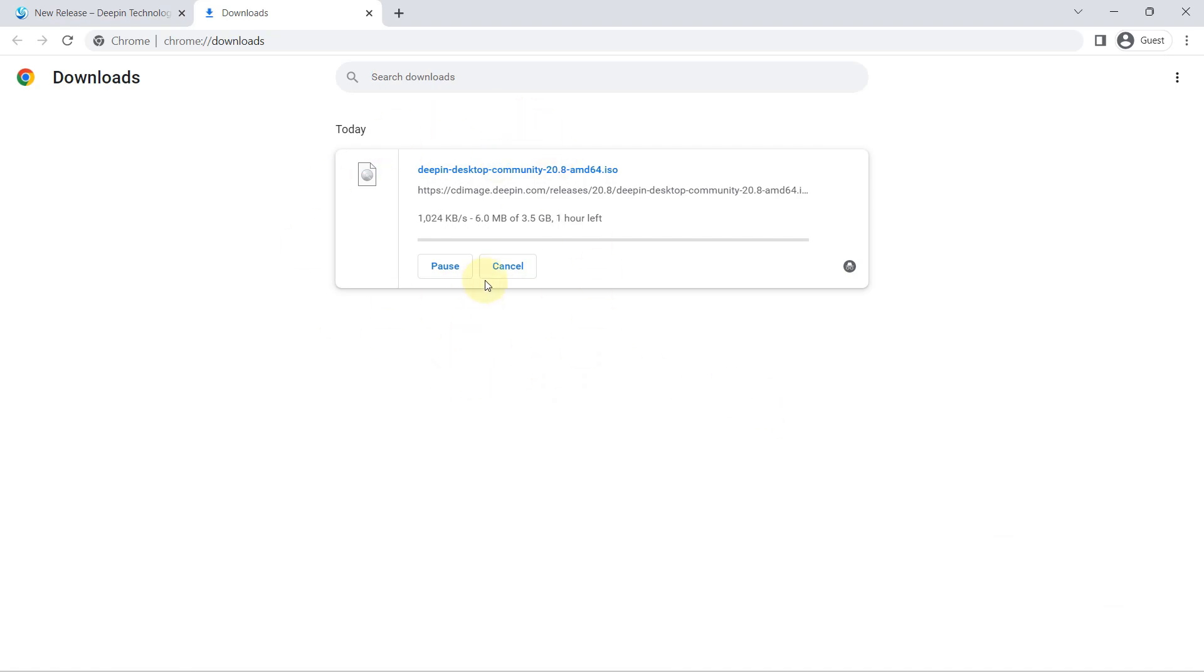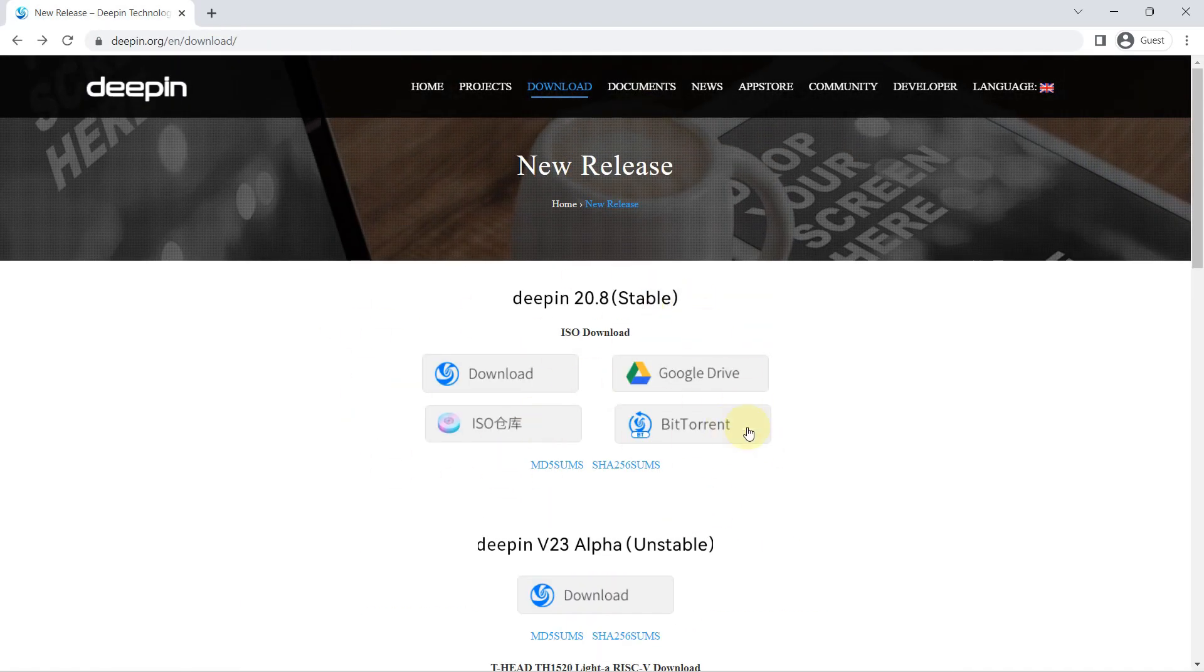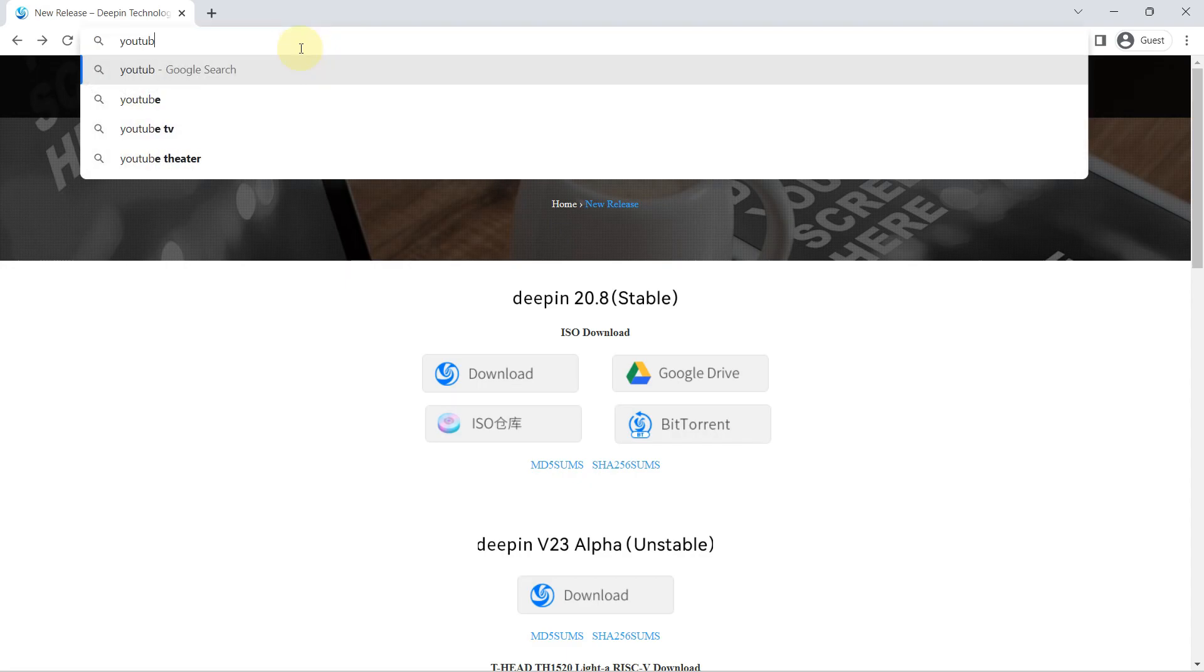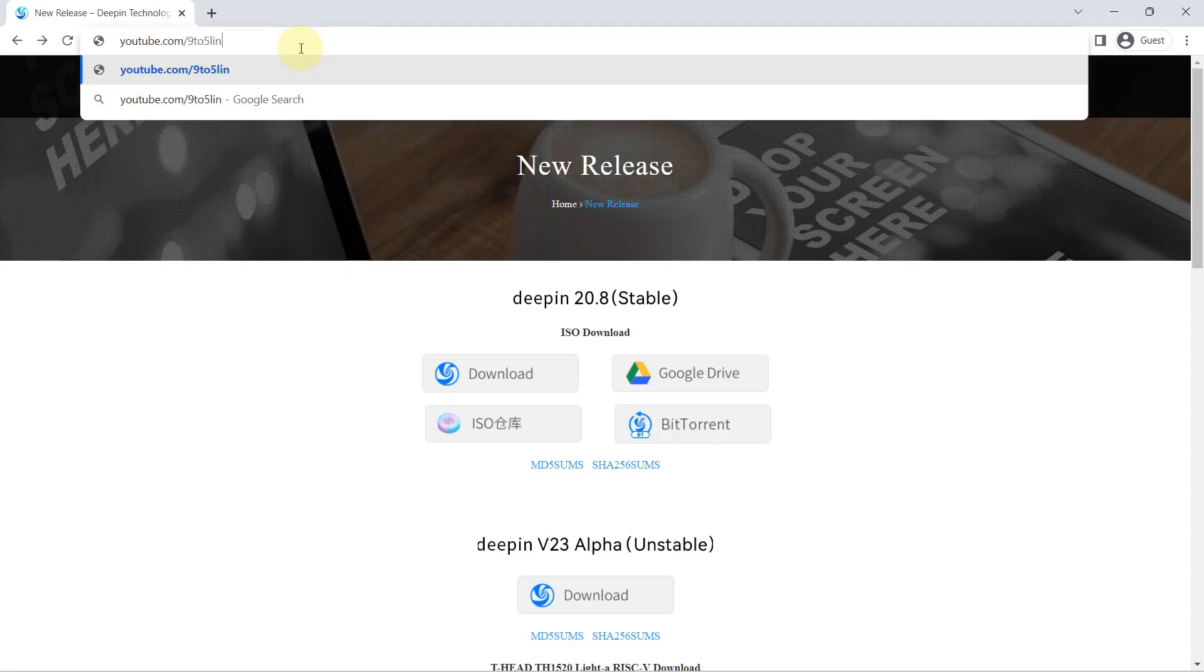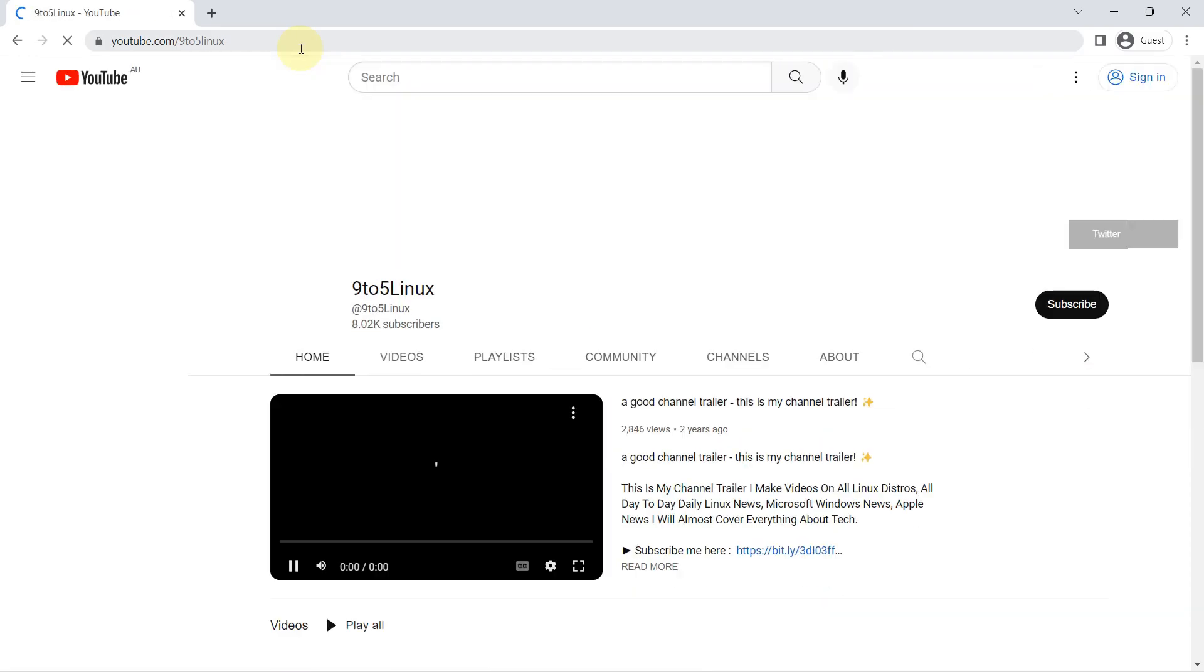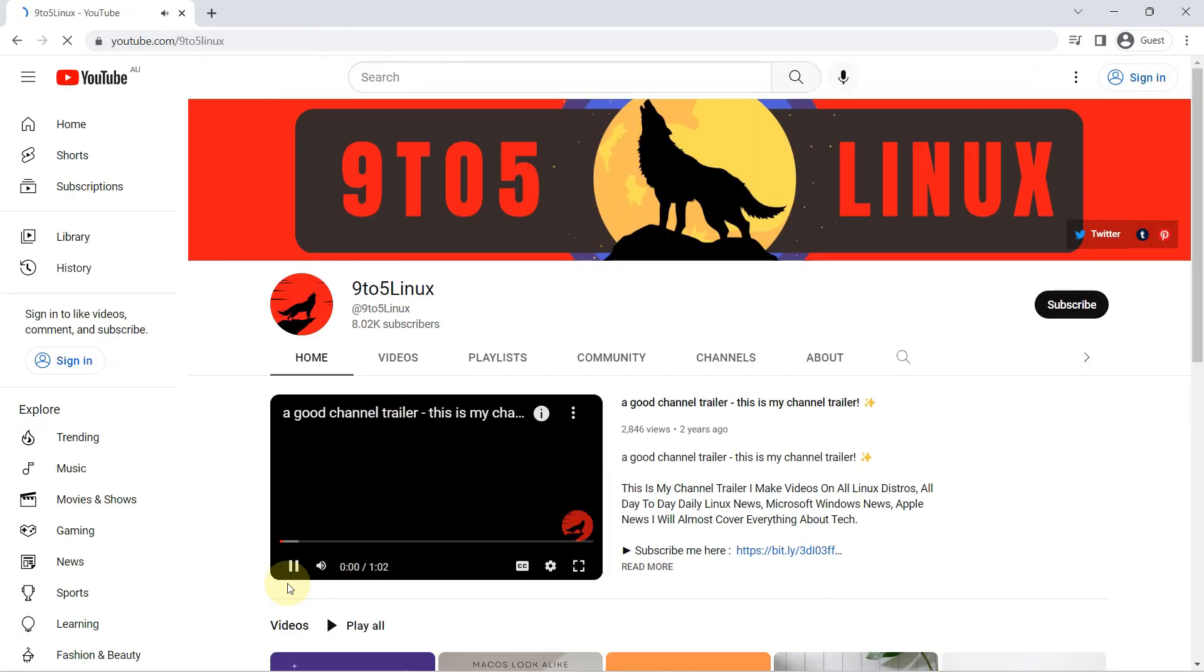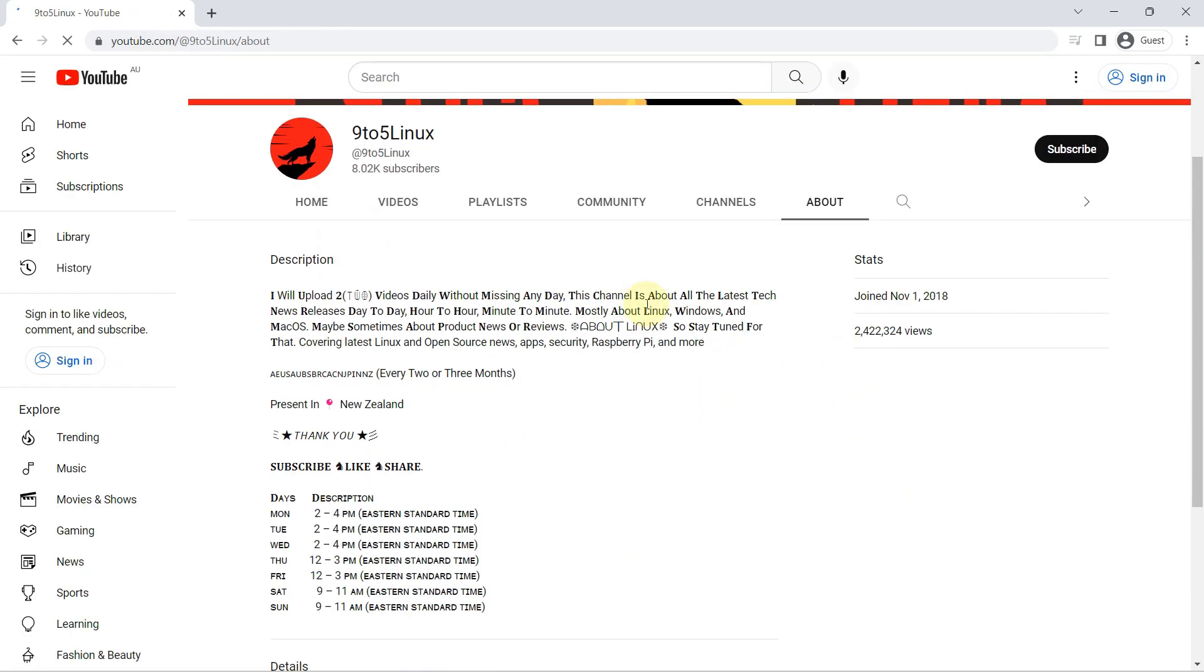Deepin is made in China for a predominantly Chinese audience, so keep that in mind. Much of the proprietary apps are those that Chinese users may have more interest in than people living elsewhere, such as WeChat. And whenever proprietary software is involved, be sure to check your privacy settings the best you can.